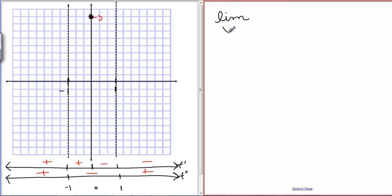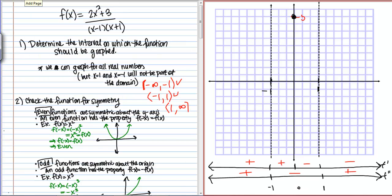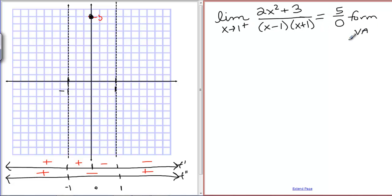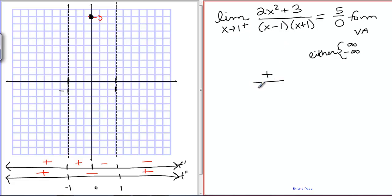We need to find the limit as x goes to 1 from the positive side of (2x² + 3) / ((x - 1)(x + 1)). When we evaluate this limit we get 5 over 0 — a non-zero number divided by 0 — which confirms a vertical asymptote. To determine the sign: the top is 5, so it's positive. A number just bigger than 1 minus 1 gives a positive bottom term, and a number bigger than 1 plus 1 is also positive. All positive means positive infinity.